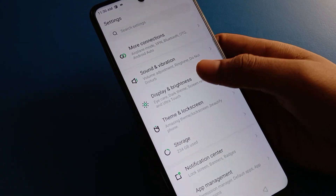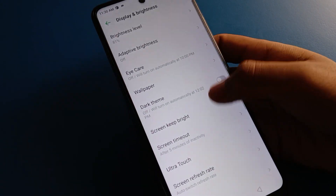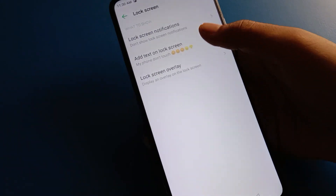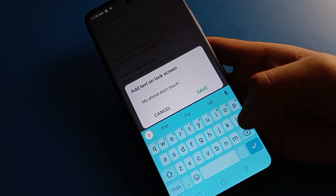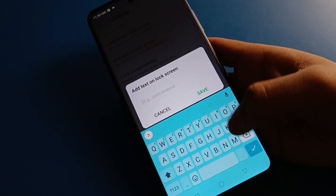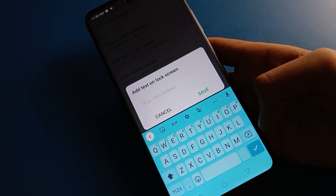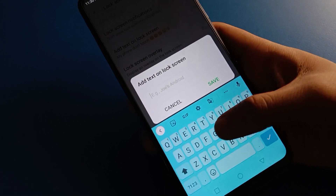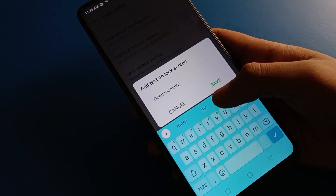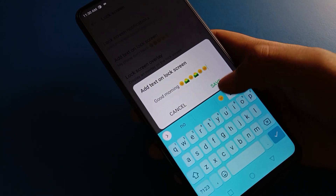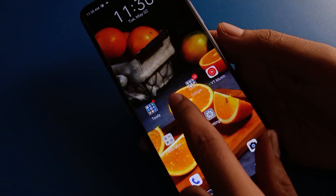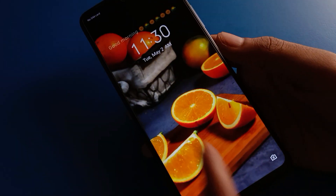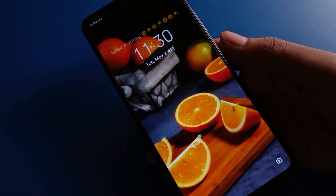If you don't want to use tags, you can remove them. Click on the tag option and remove it. After removing, tags will not show on the lock screen. If you want to show tags again, you can re-add them, save, and tags will show on the lock screen — for example, 'Good morning'. Bye friends, thanks for watching this video.